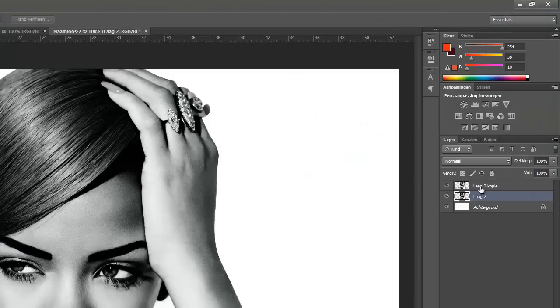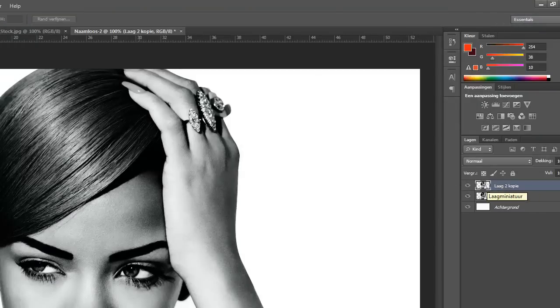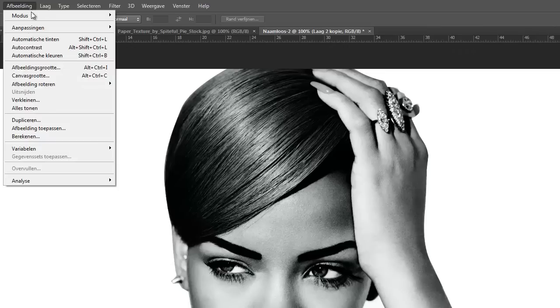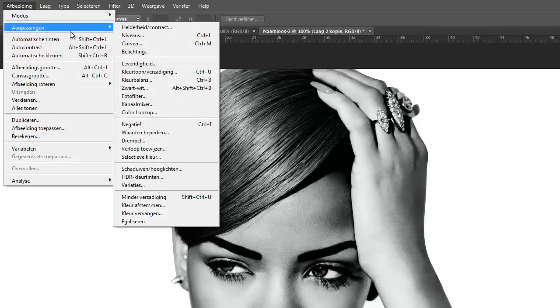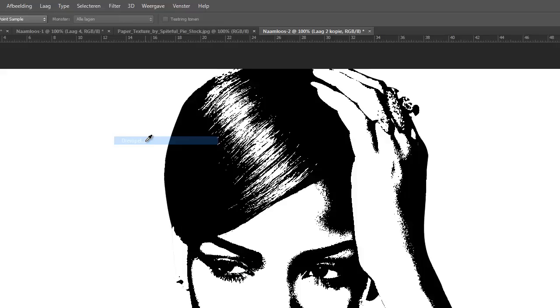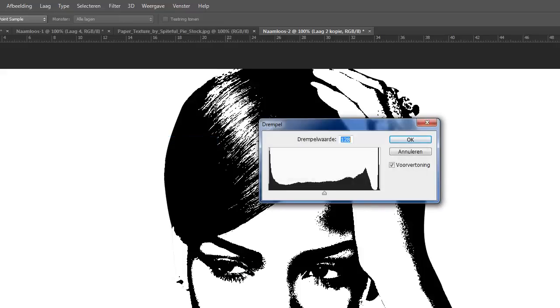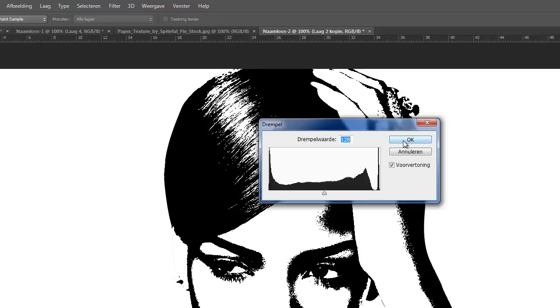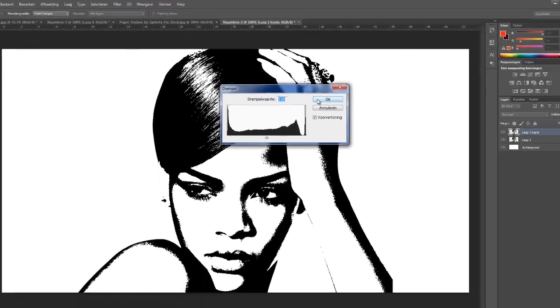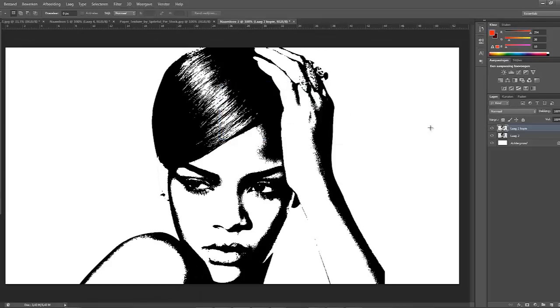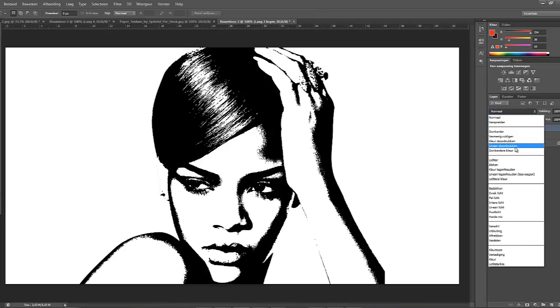Now I've copied the layer. We're gonna go to Image, then Adjustments, and this one. It's called Dremble in Dutch. I think it's Threshold or something in English. We're gonna set that to 128 and select OK. Now this layer that we have here, we're gonna set it to Multiply.